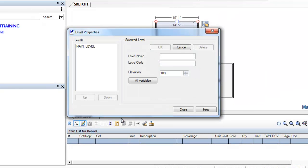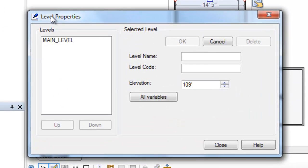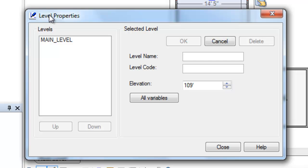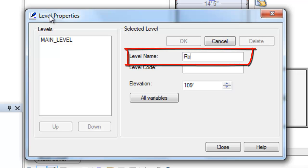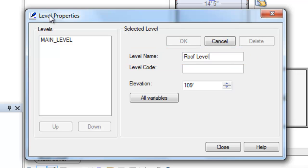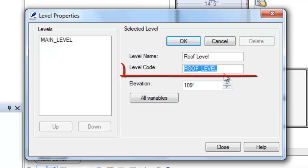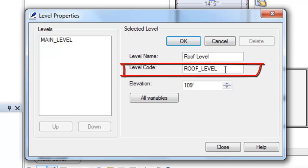When I do that, up pops the level properties. I have to give it a name first — I'll call it roof level. Then hitting the tab key, that's the key with the arrow to the left and the arrow to the right, that drops me down into the level code field and I'm auto-populated with a level code name. This can be modified, but in this case it works just fine.